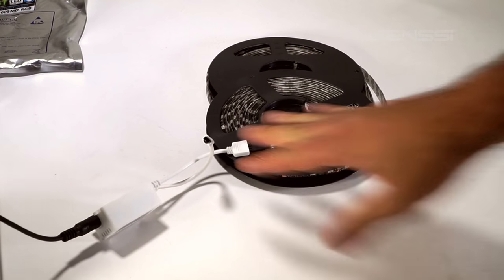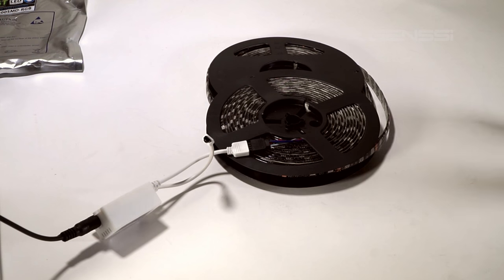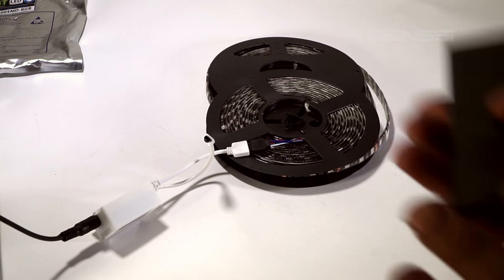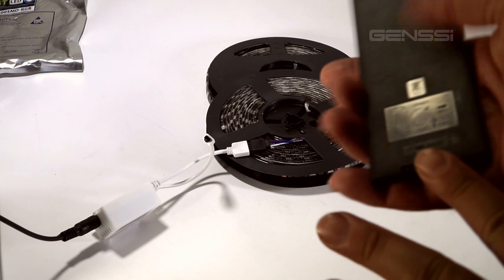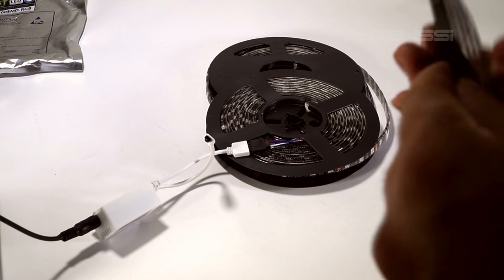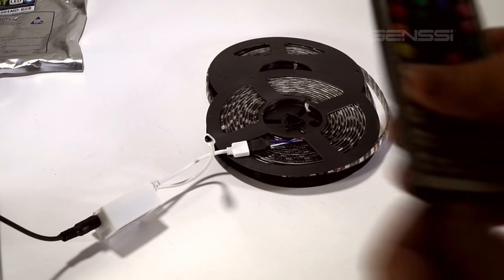If it doesn't turn on after checking the polarity, make sure you've pulled the clear strip out of the controller. If it still doesn't work, you might have a bad battery.